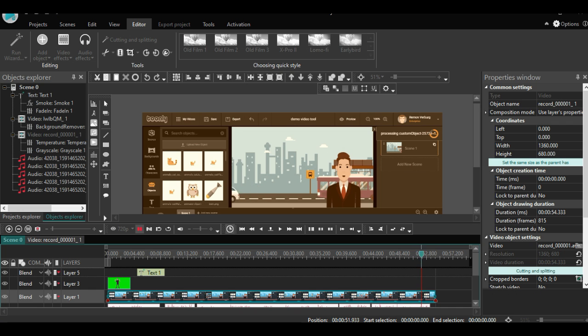Okay, this is it for now. Thank you for watching this short demo video. If you want to get started with the VSDC video editor, just click on the link below.